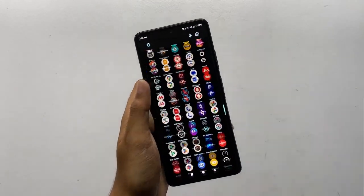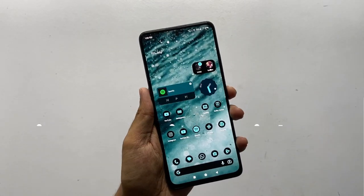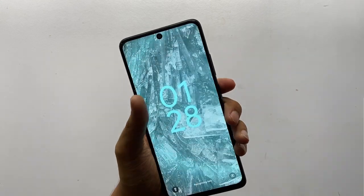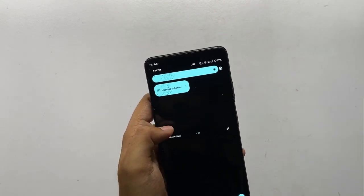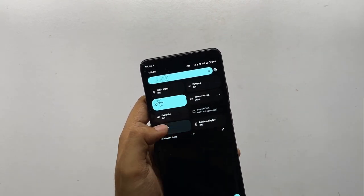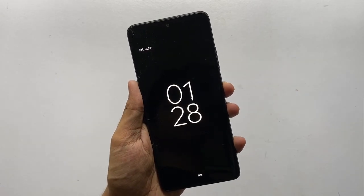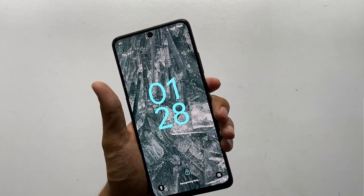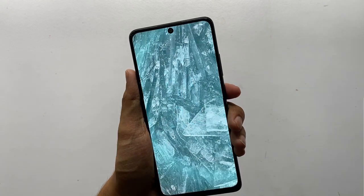Welcome back to another video on custom ROMs. Today I'll be reviewing the Void UI, which is an OSP-based custom ROM. I've been using this ROM on my Poco X4 Pro 5G for a while now.